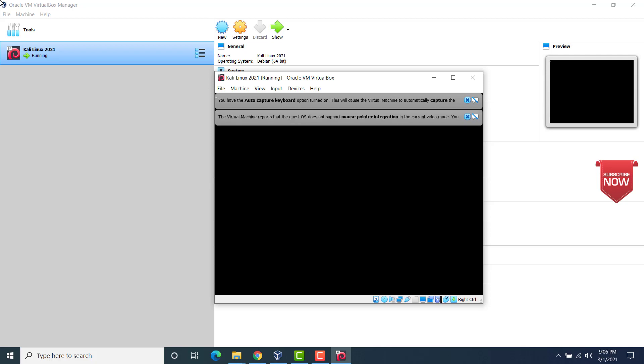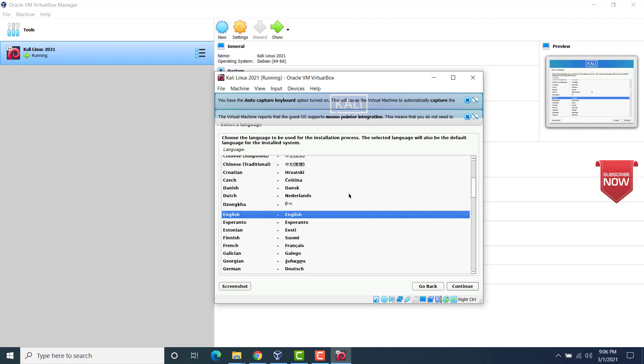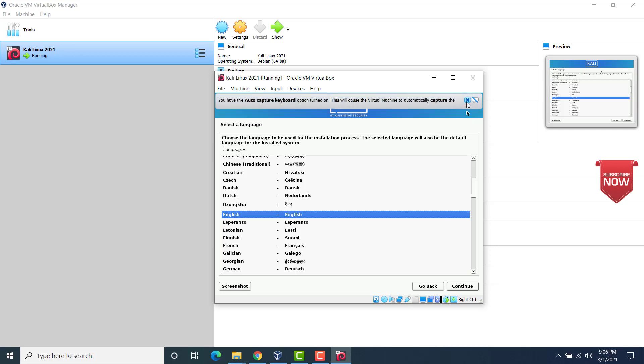Now wait for the process to start actually. Now you see that the cursor is inside the VM. The pointer integration is actually working now. Now choose the language. So I would go ahead with English. Click on continue.